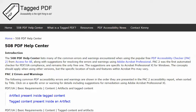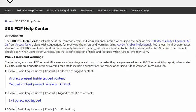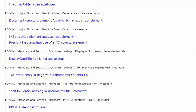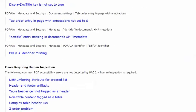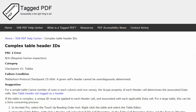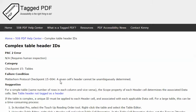In this video we will examine another error that can only be detected by knowledgeable human inspection, and the error is complex table header IDs. The category for this error is checkpoint 15 tables. The failure condition in the Matterhorn protocol reads a given cells header cannot be unambiguously determined.